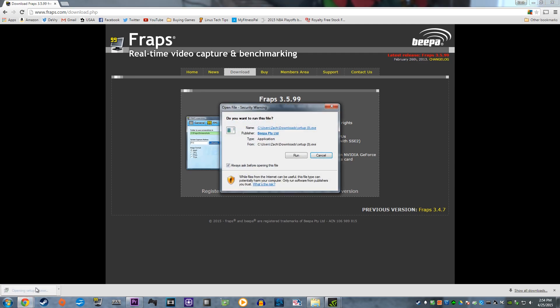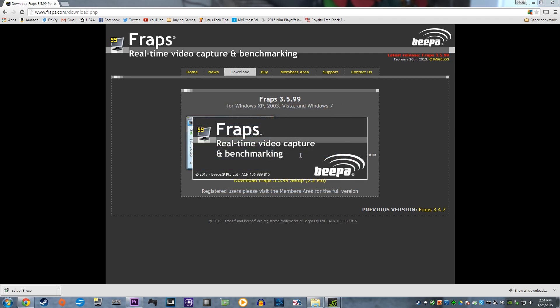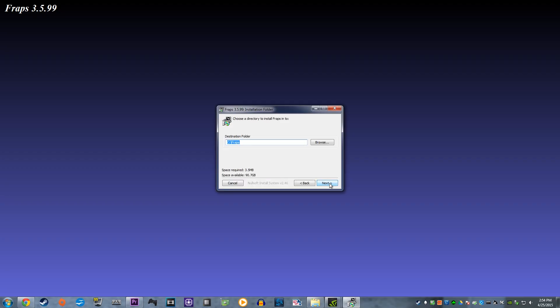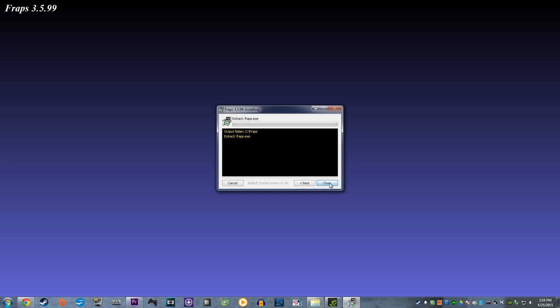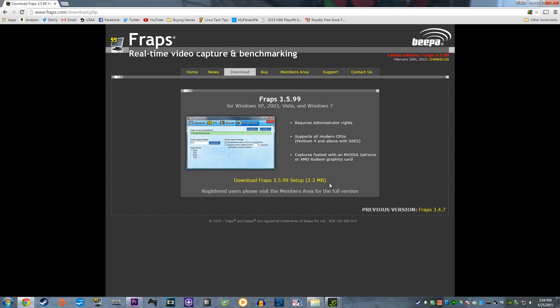Once downloaded, open up the setup.exe file and click Run and then I Agree. Select an install location. The default location should be fine. And click Next and then Install. Close the installer and you're ready for the next step, actually using Fraps.